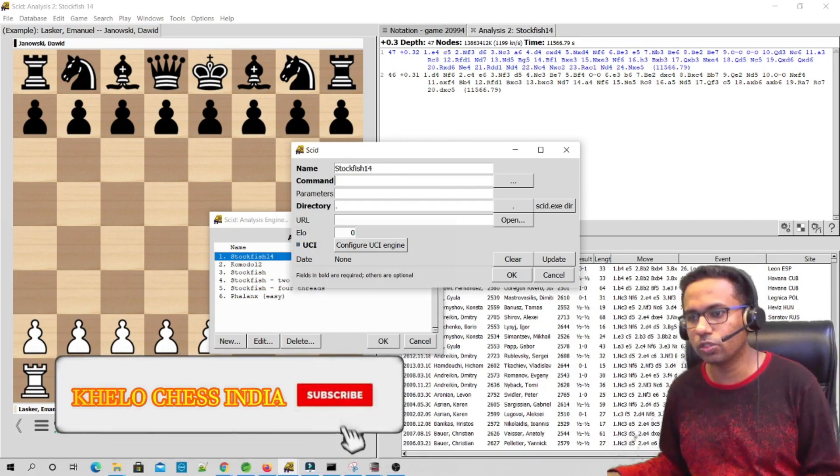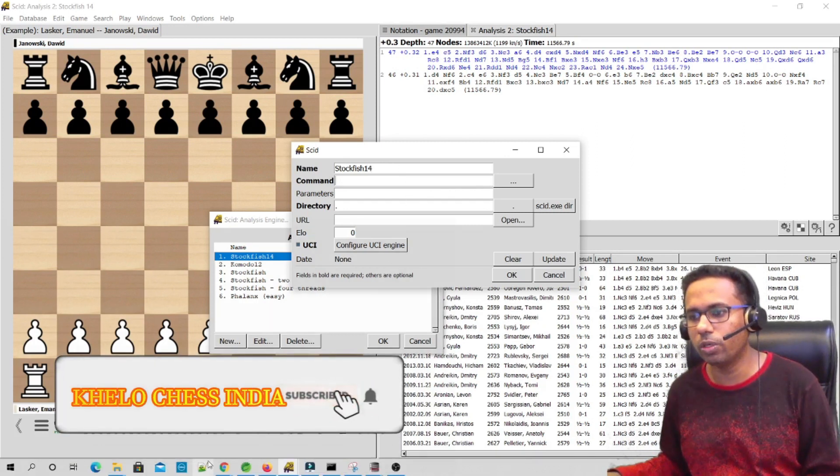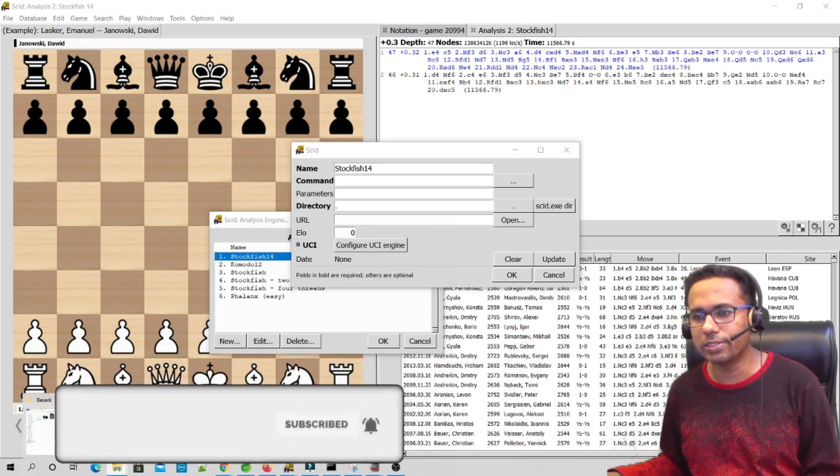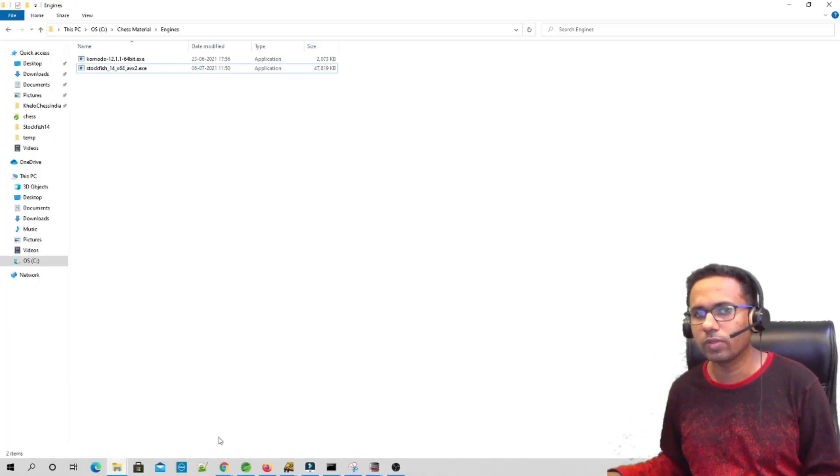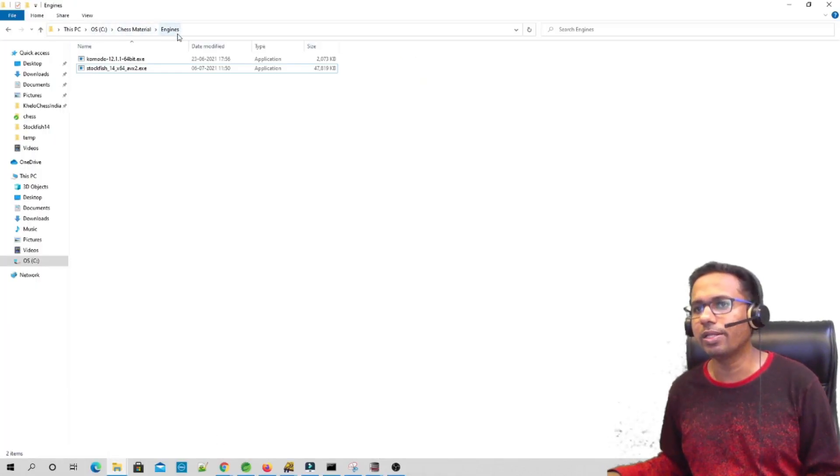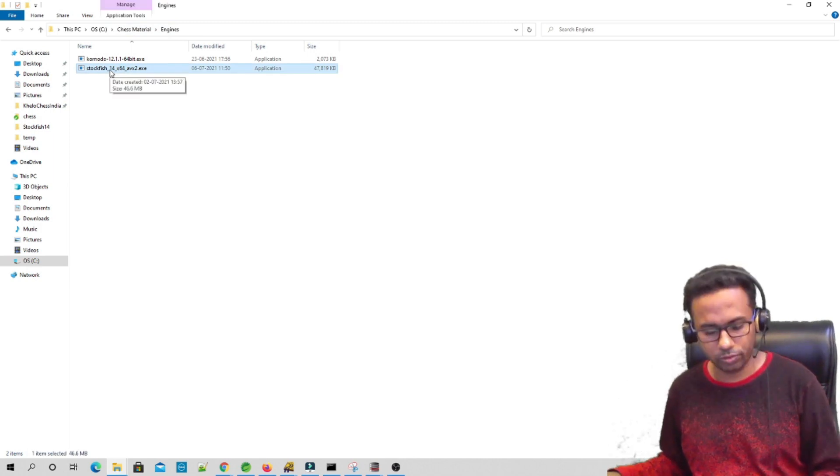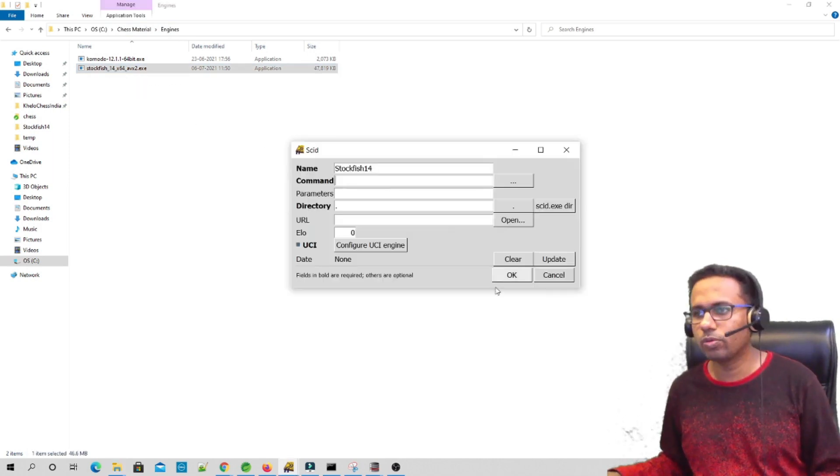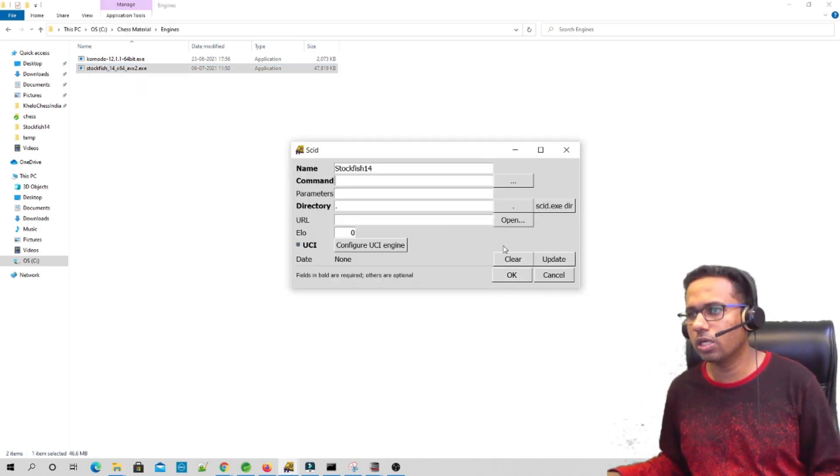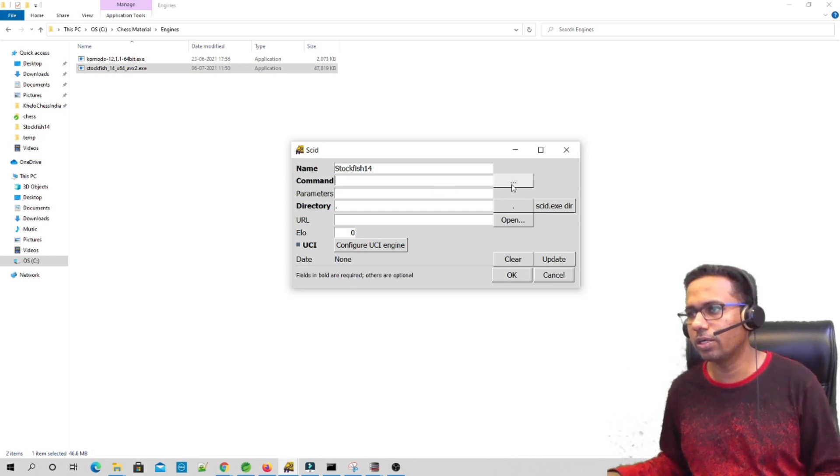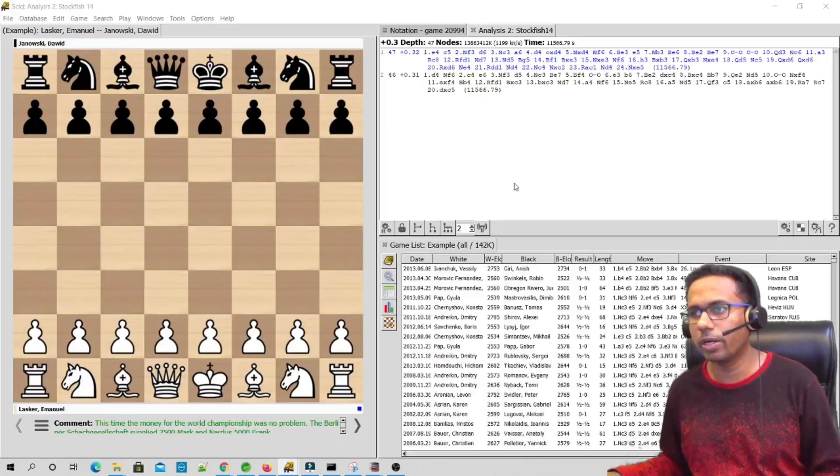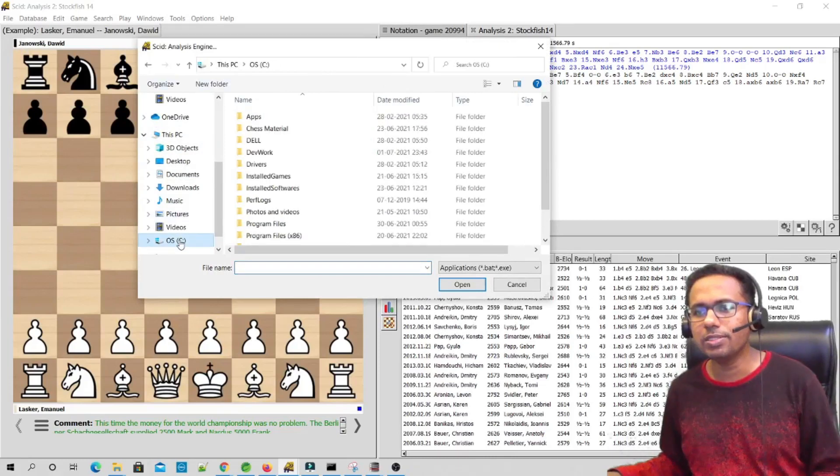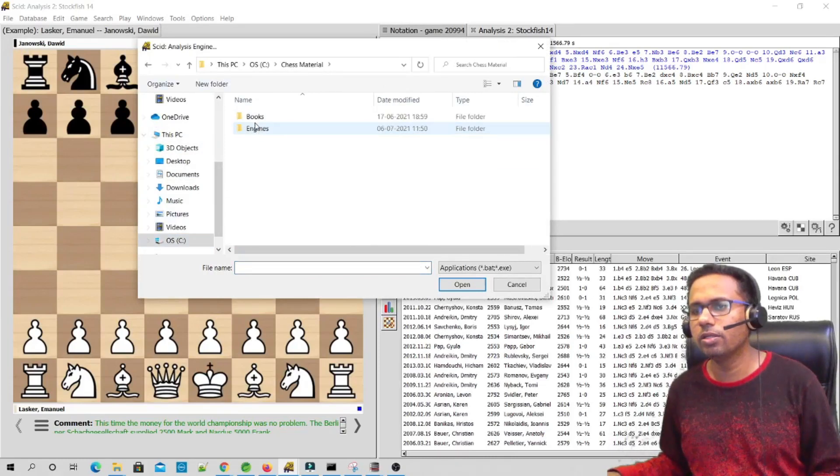You have to write here Stockfish 14, and then the same location we have to give it over here—the location of the folder where we have copied the exe file. C drive, chess material, engines. This file we have to give the path for this file. So we can go back to this dialog box now and click on these three bar dots over here, the command. Then it will open up a dialog box. Our engine is in C drive, chess material, engines.